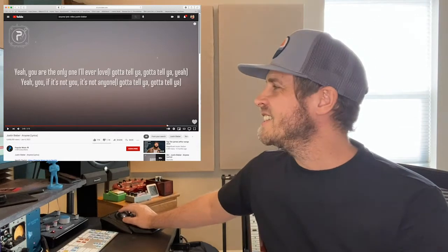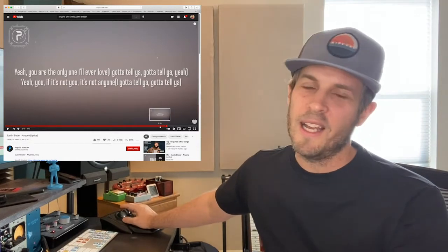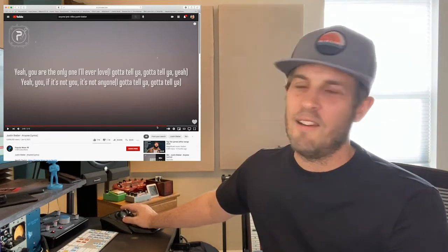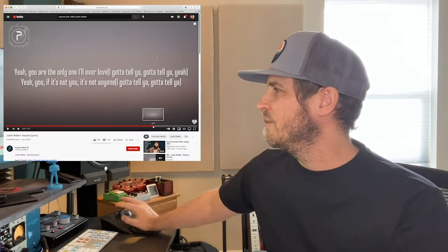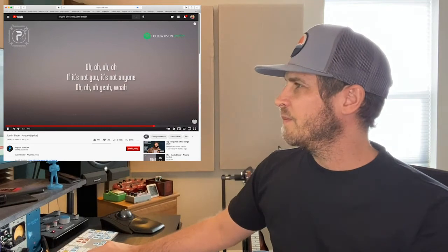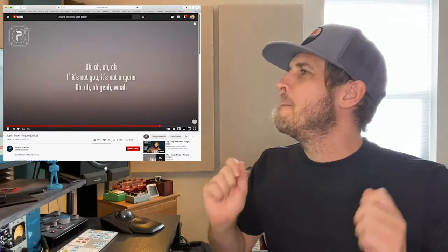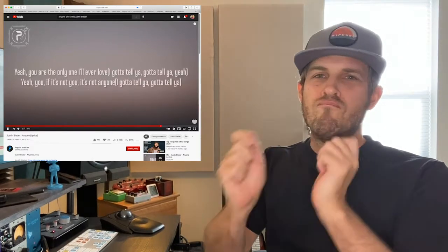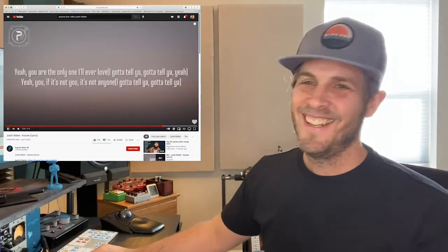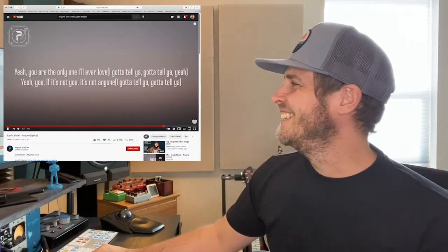Here comes the big Phil Collins moment — the big tom fill. I love it, it's so cool.